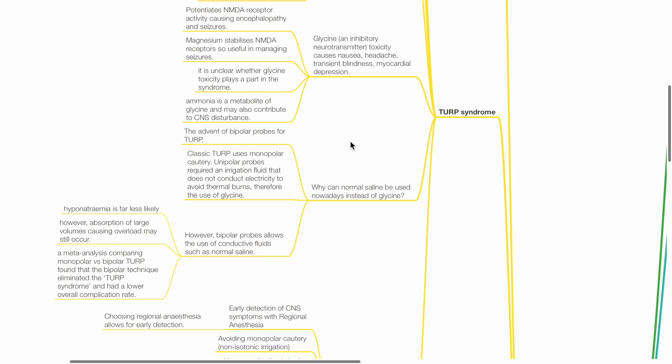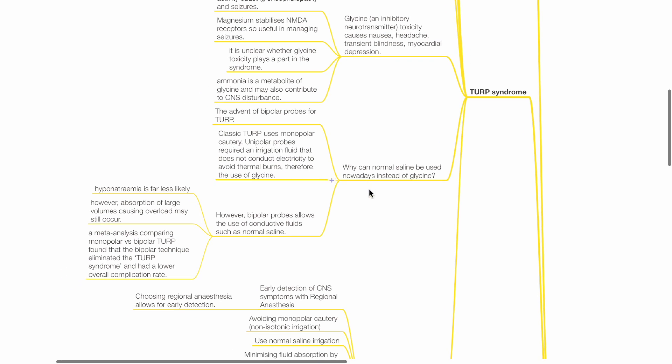Why can normal saline be used nowadays instead of glycine as irrigation fluid? This is due to the advent of bipolar probes for TURP. Classic TURP uses monopolar cautery. Unipolar probes require an irrigation fluid that does not conduct electricity to avoid thermal burns, therefore the use of glycine, which is non-conductive. However, bipolar probes allow the use of conductive fluid such as normal saline.